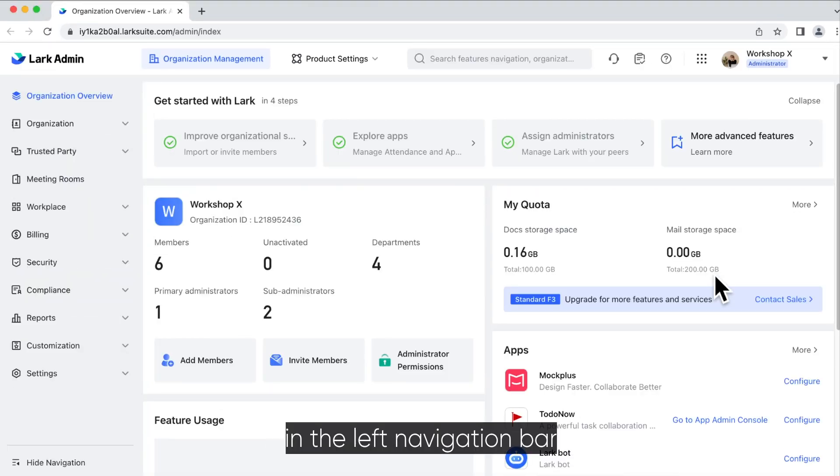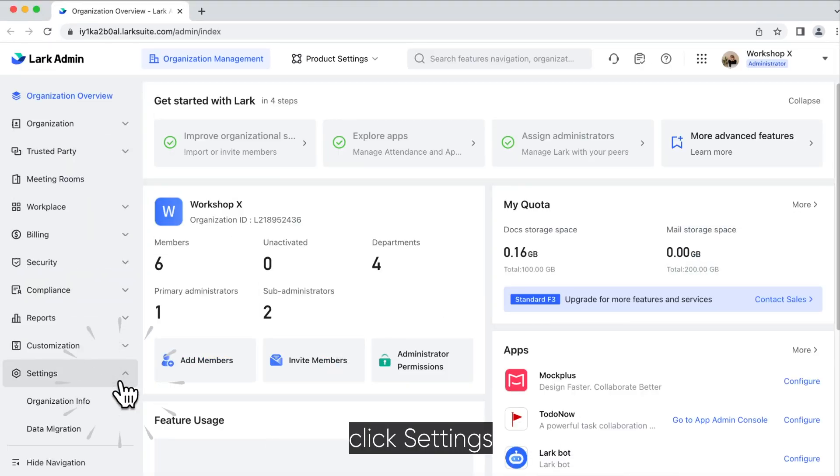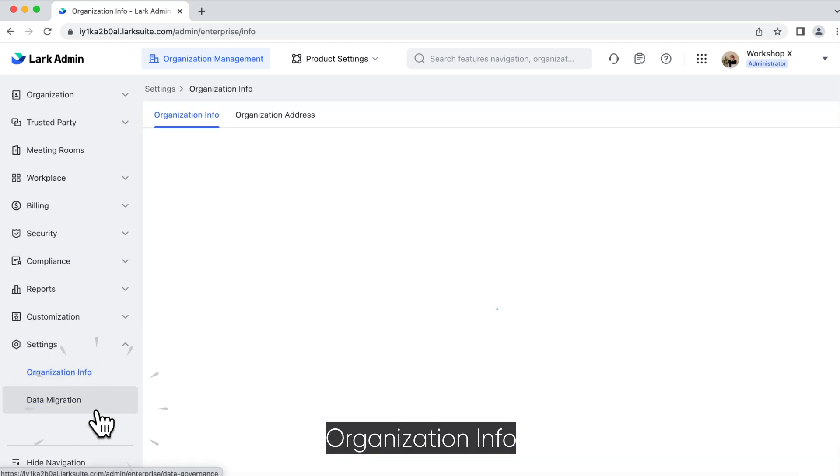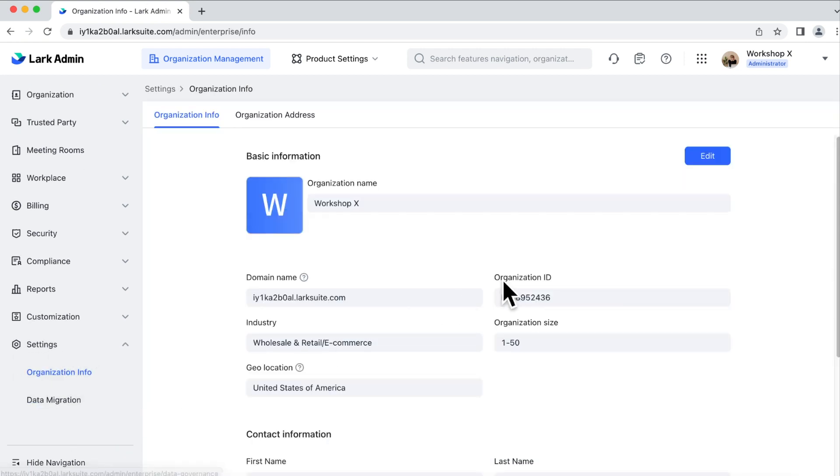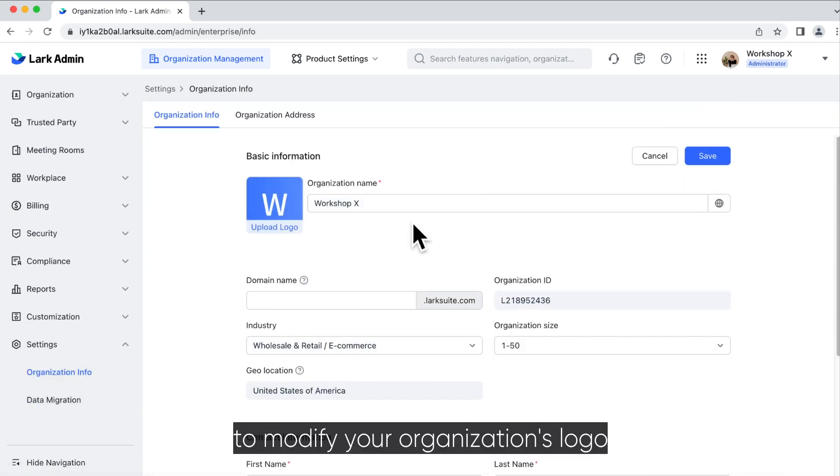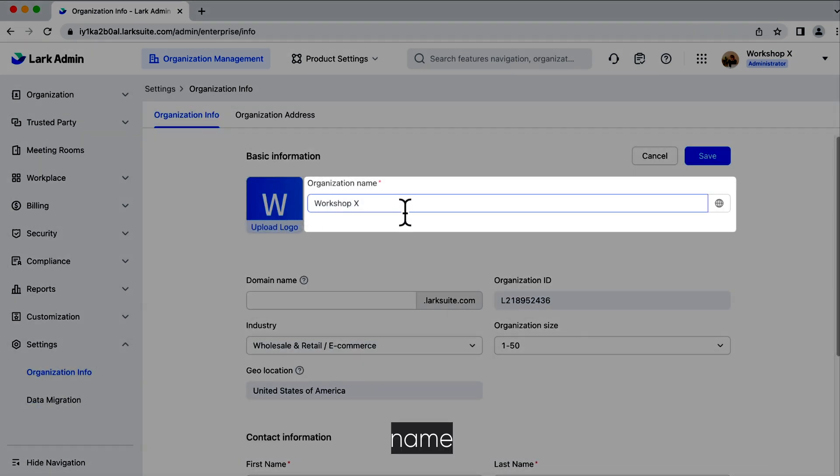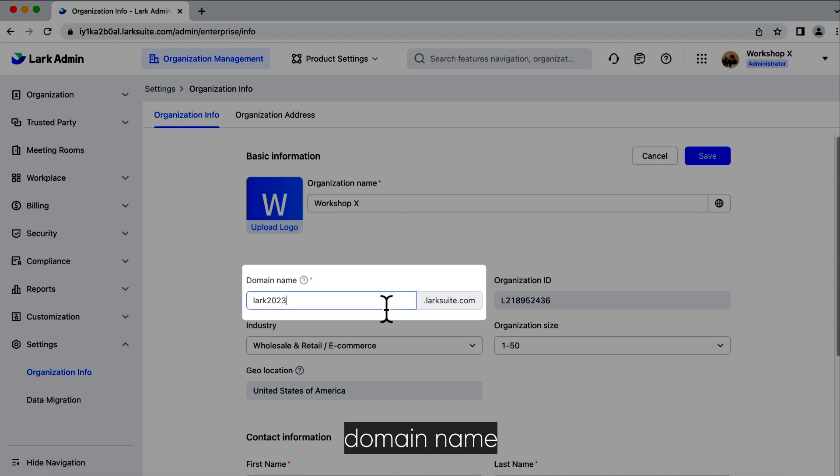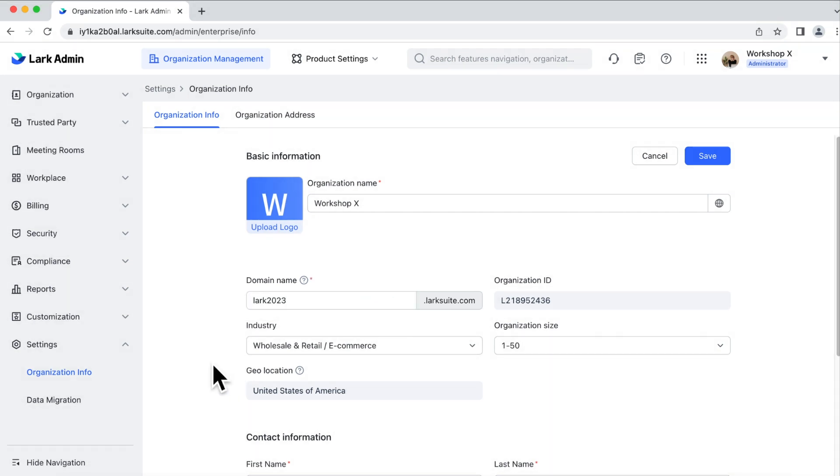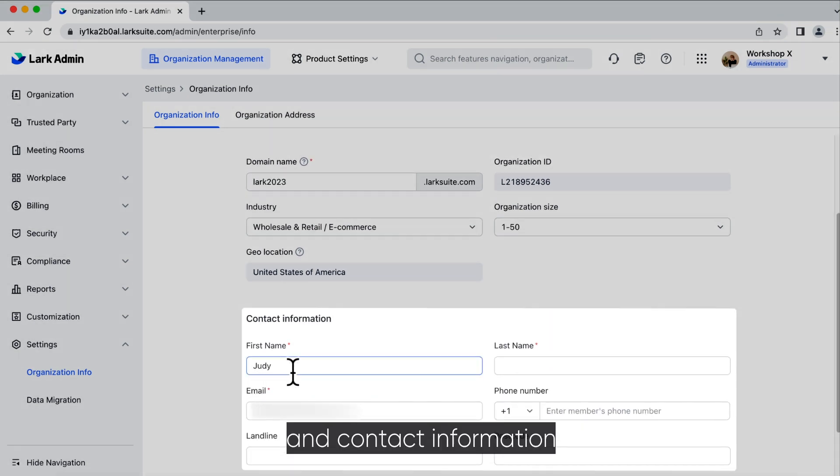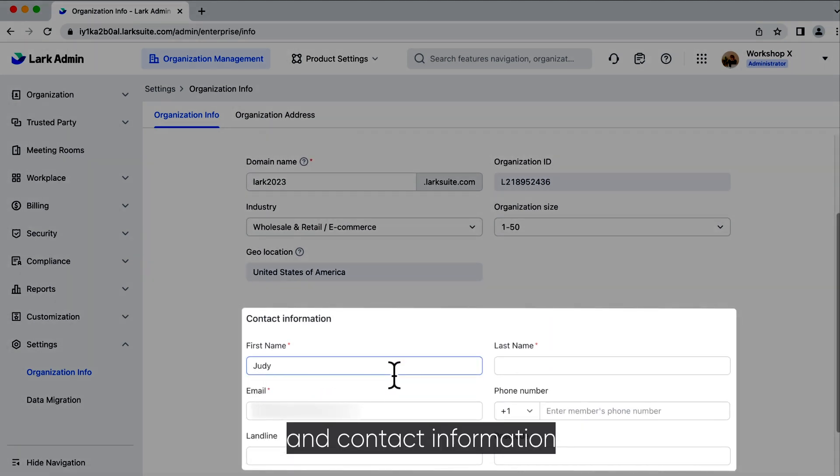Then, in the left navigation bar, click Settings, Organization Info to modify your organization's logo, name, domain name, and contact information.